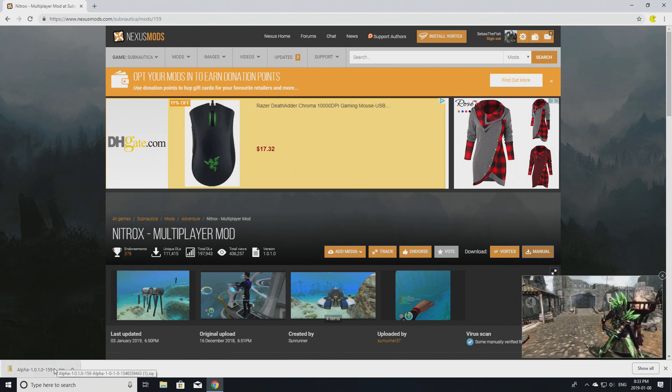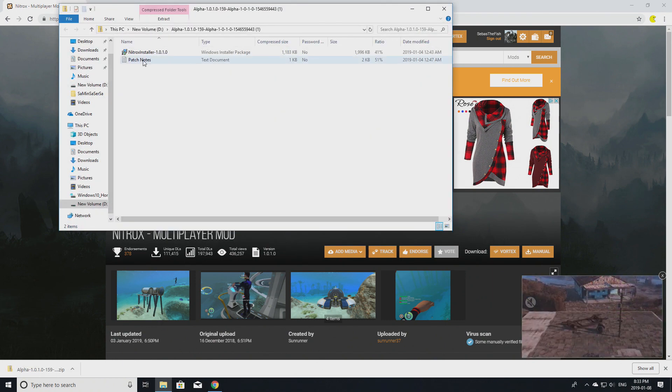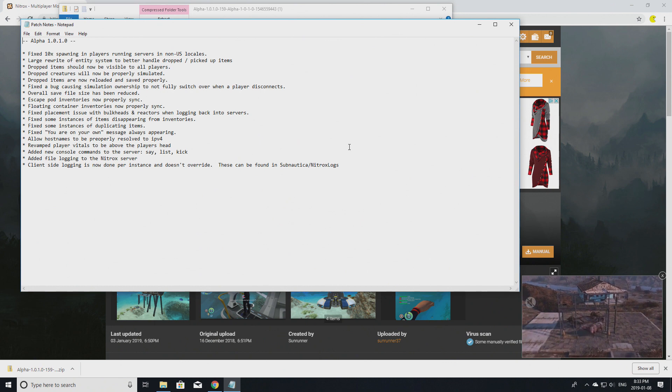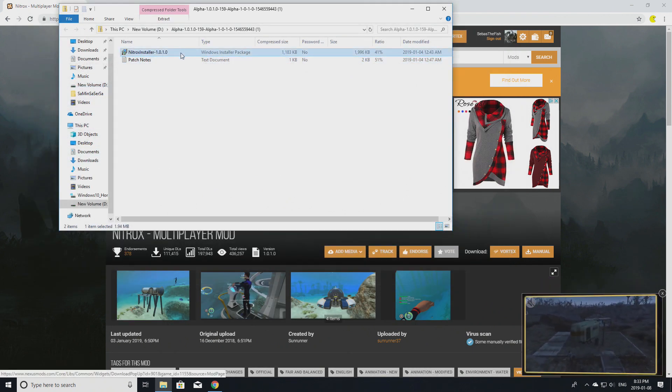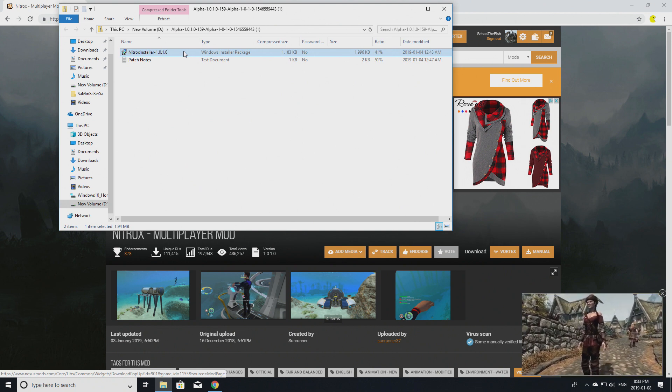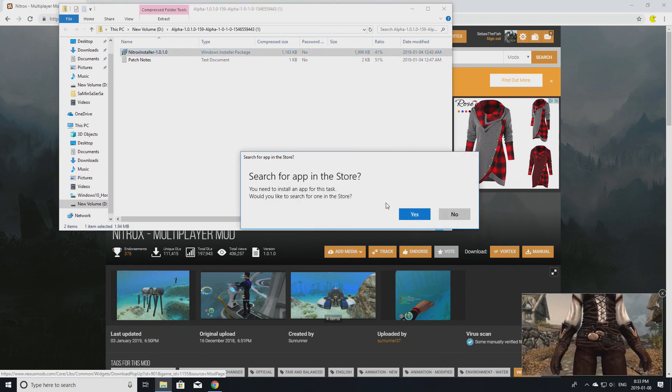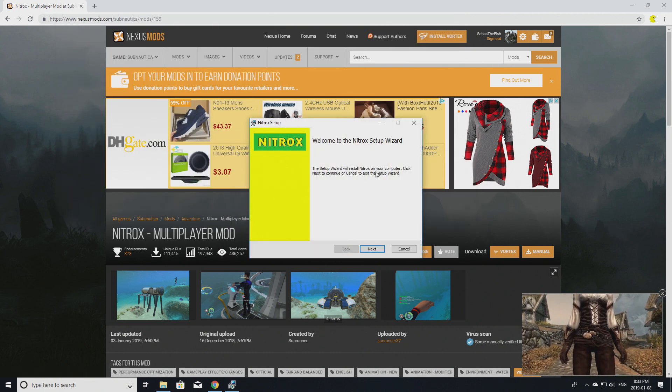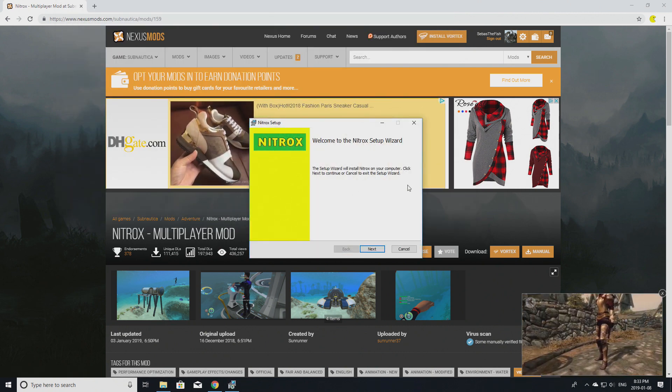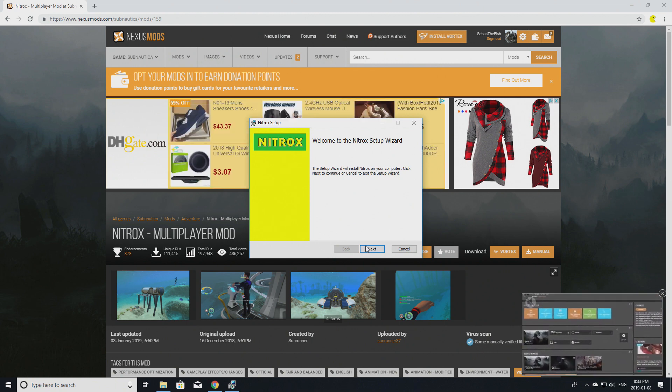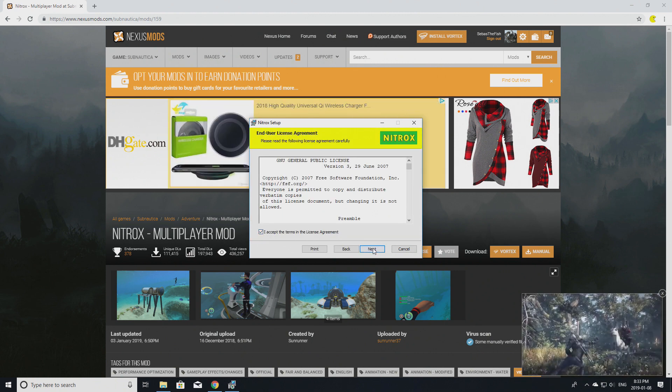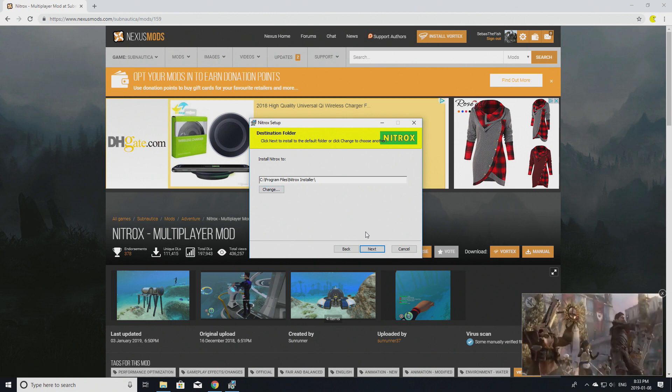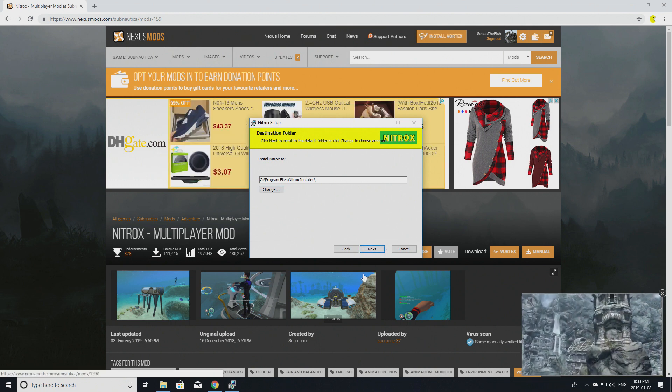You open the zip file that was made. Here you should see patch notes which explains all the patch notes, not really important, but this is the important part - the Nitrox installer. You double-click it to open it. If this comes up, just click 'No.' You want the Nitrox setup to come up. Click 'Next,' accept the permissions, and then install Nitrox.